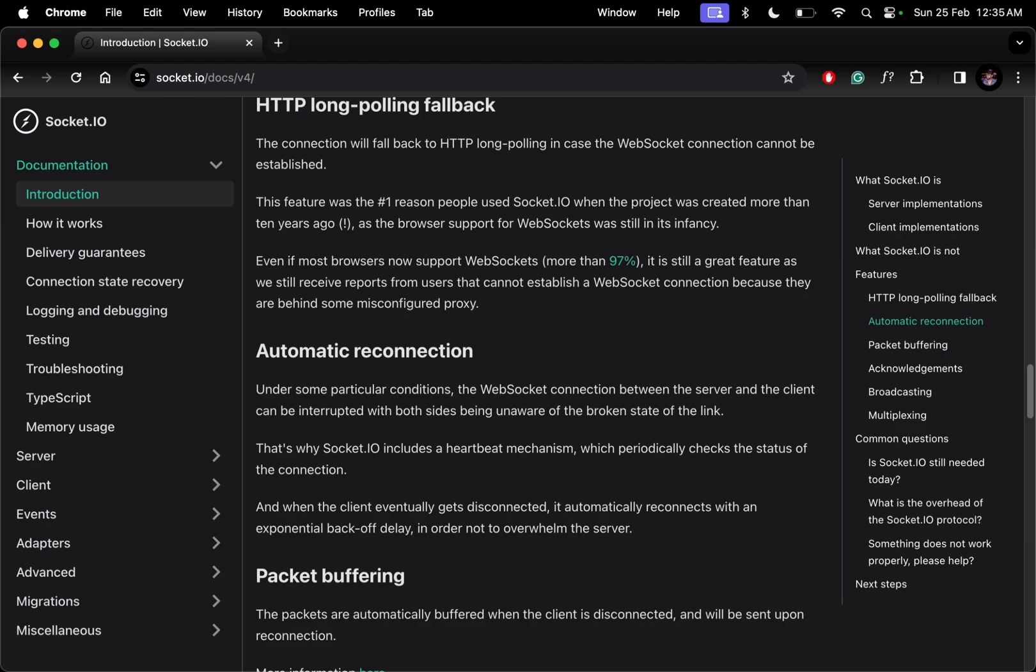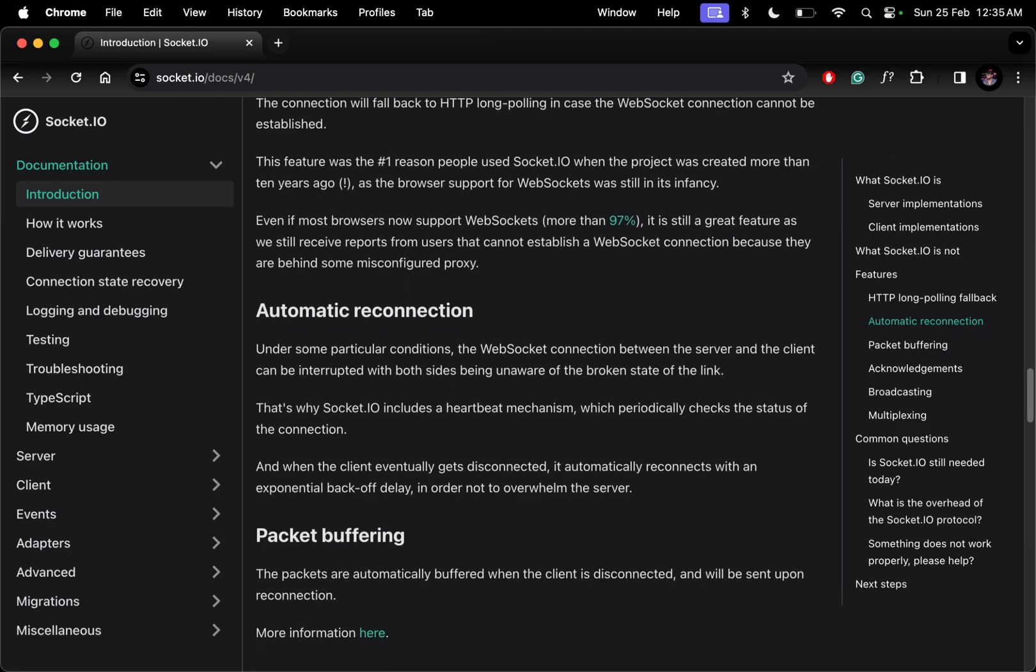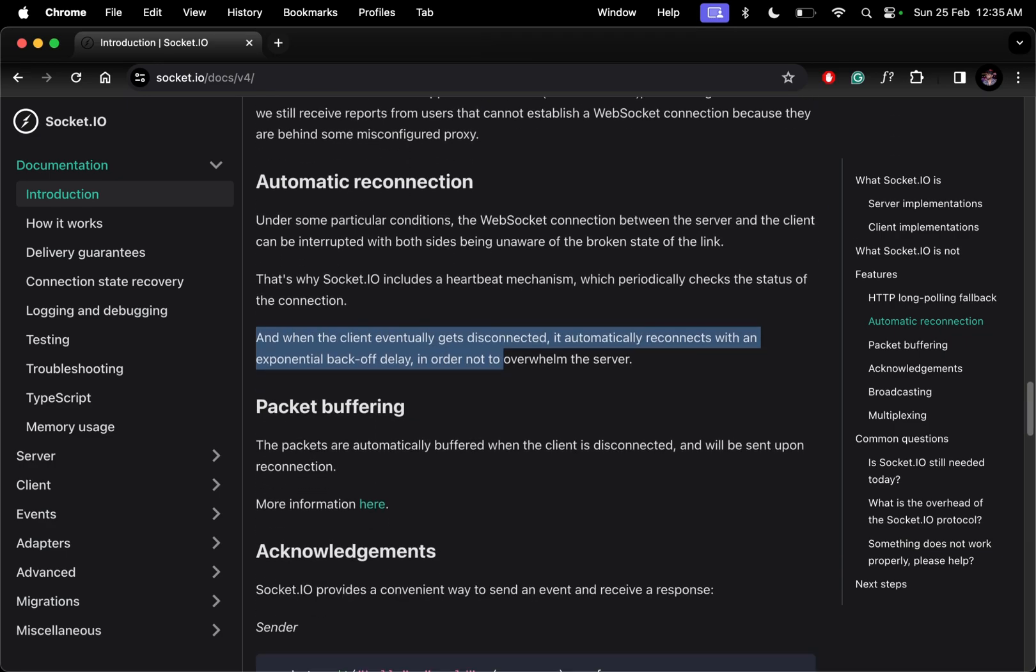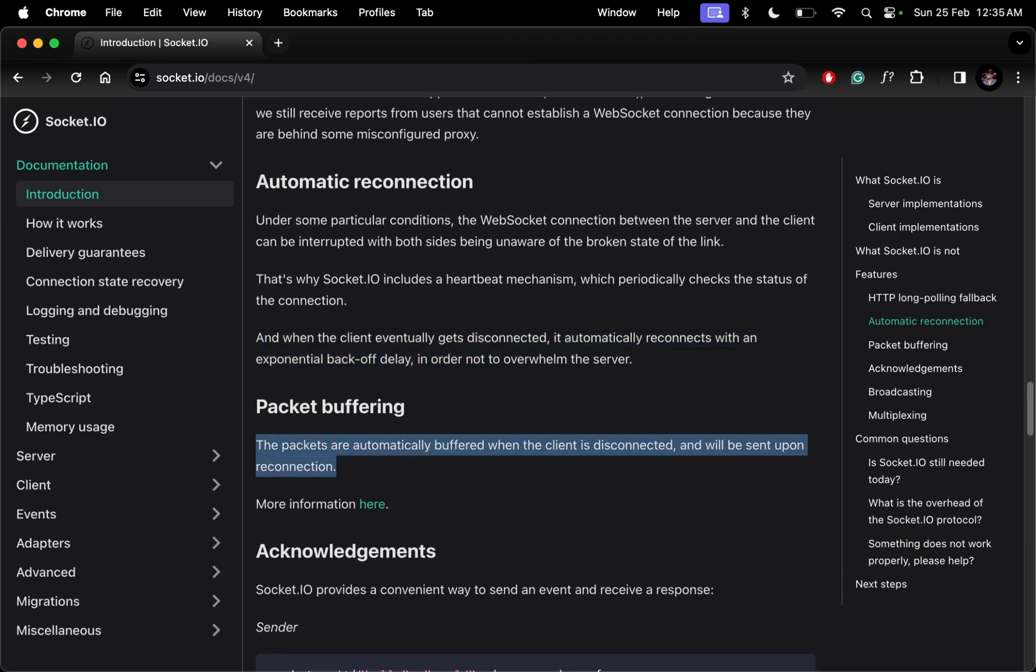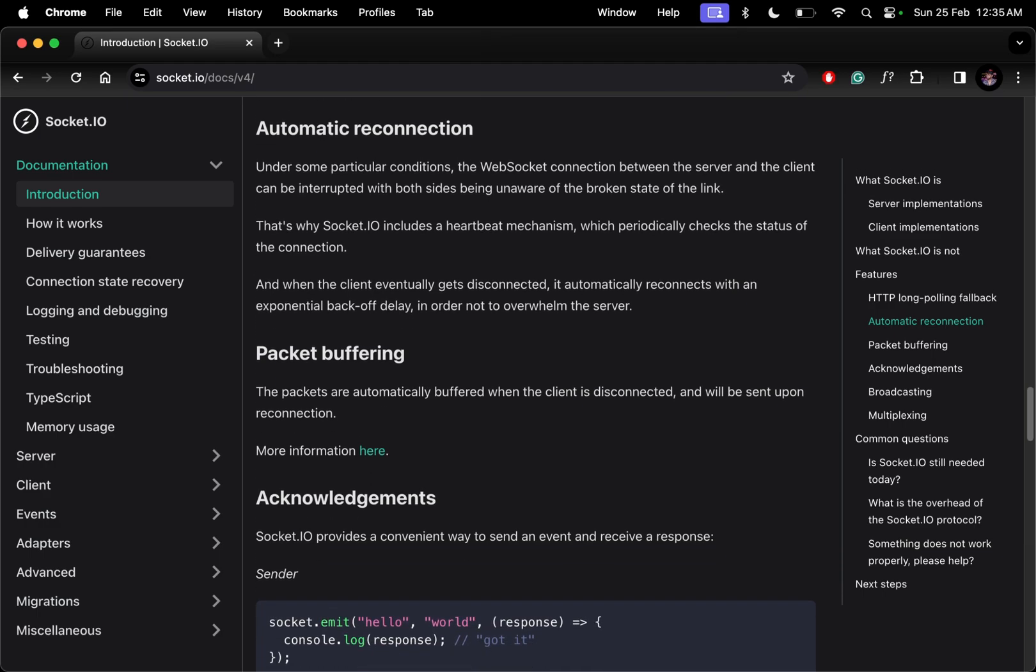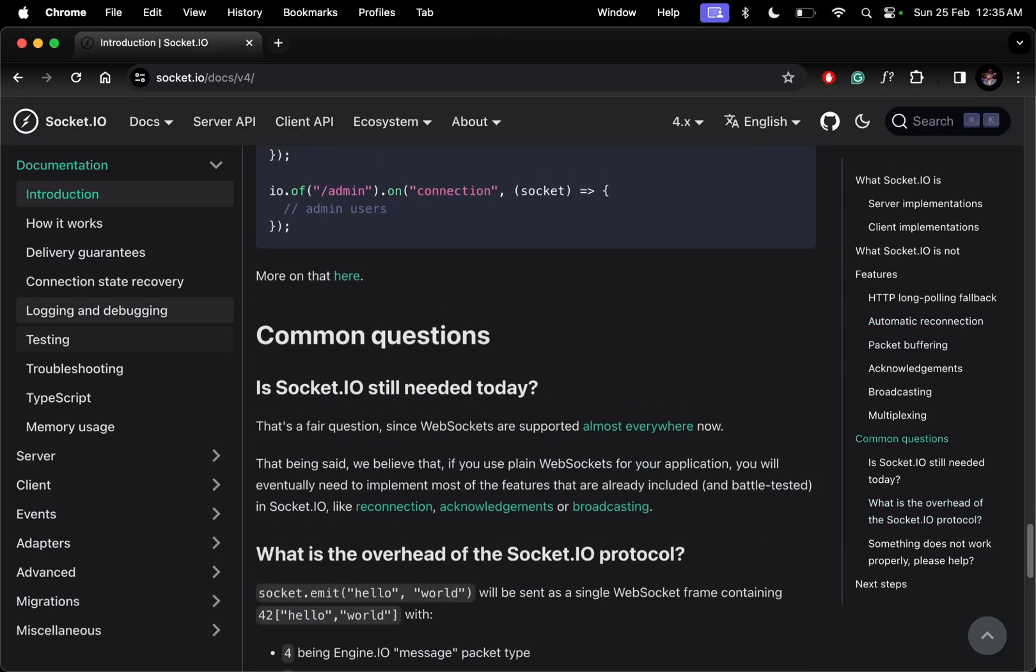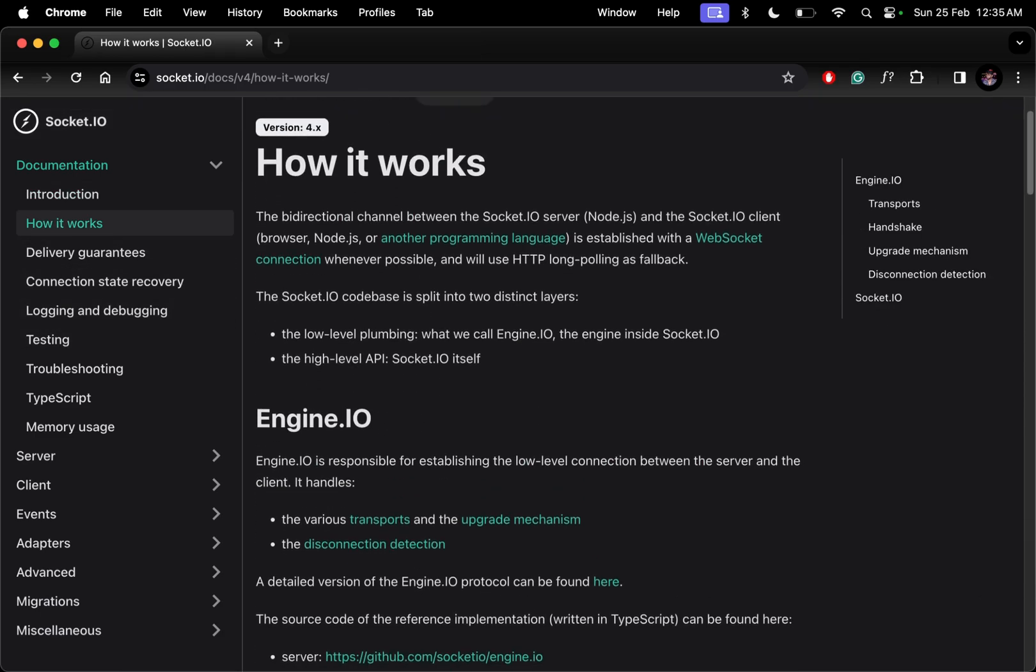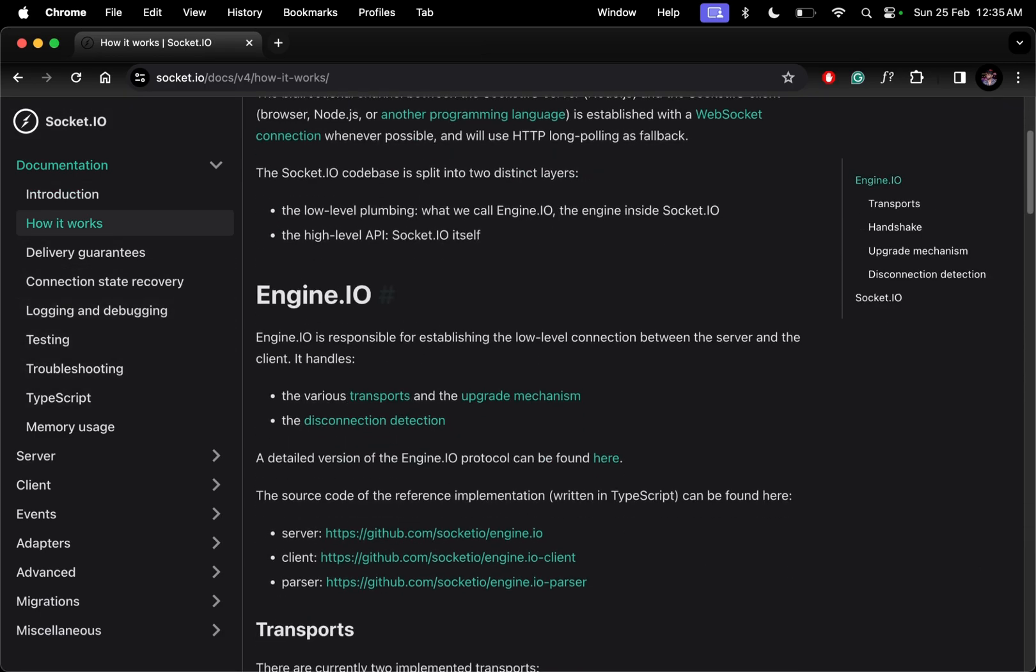We have packet buffering, which means when we disconnect, our packet will not be destroyed. It will be buffered and sent to the server or client upon reconnection. Socket.io uses something called engine.io for connection between client and server.